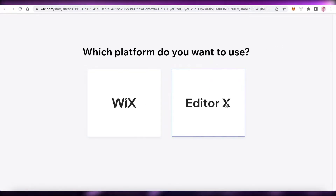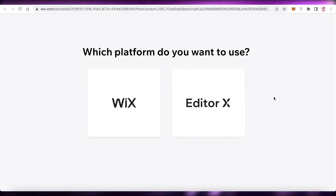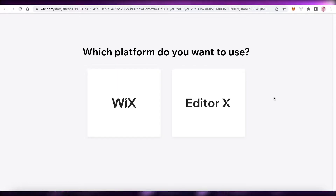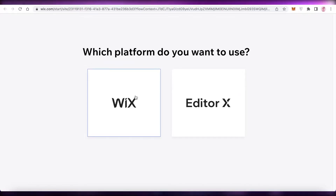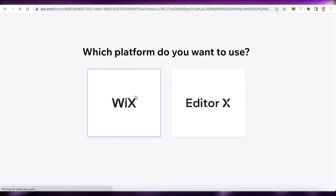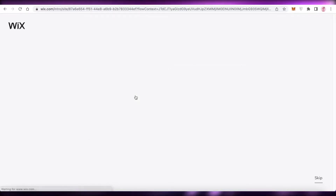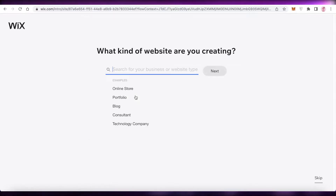The first thing to note is you're going to use the standard Wix platform, not the Editor X, because Editor X is more for professionals. Unless you have extensive experience creating websites, I would not recommend Editor X. We're just going to click on Wix and load the Wix website editor.